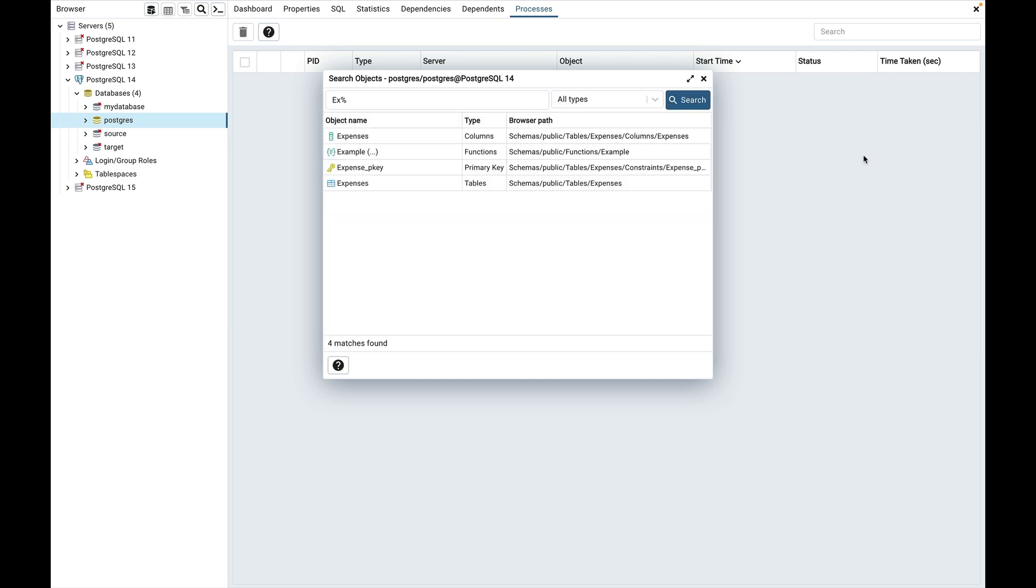The result is presented in the grid with the object name, object type and the object tree path in the browser.